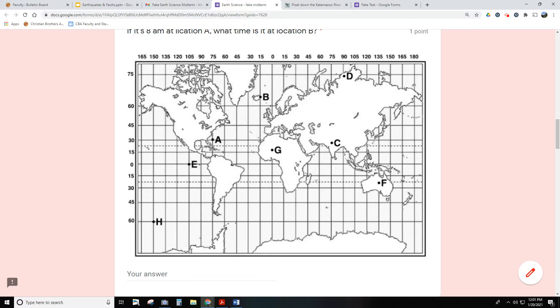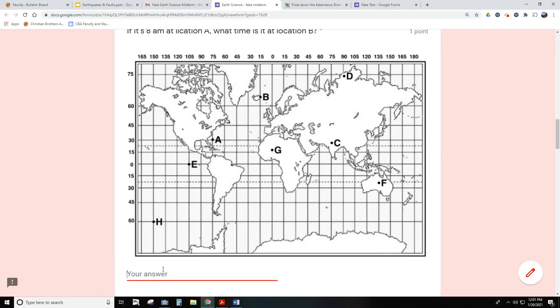So if I jump over, that's one, two, three, four lines. Or if I just say, okay, it's 8 a.m. here, I'm increasing my time. That's 9 a.m., 10 a.m., 11 a.m., noon, 12 p.m. So location B, it is lunchtime, 12 p.m.